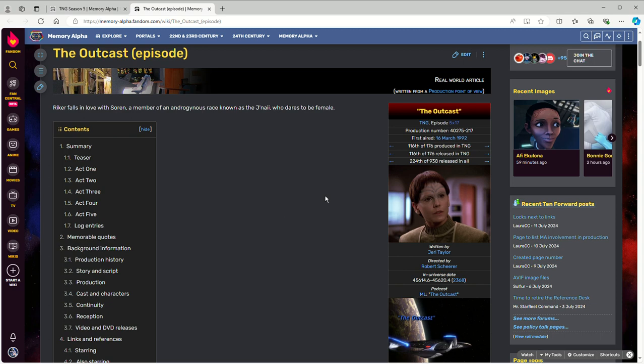And thus the Federation is unwilling to actually do anything about it, and thus the crew of the Enterprise leaves and feels sad about the fact they weren't able to fix anything.